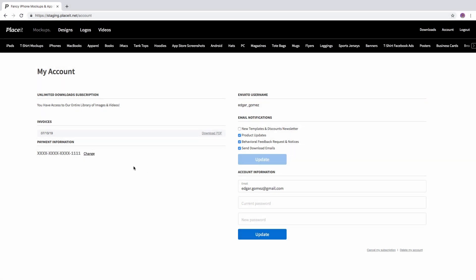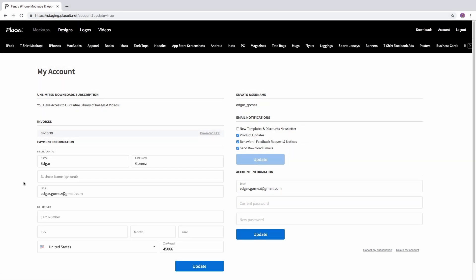Here you will find your PayPal account that you registered with, or if it is a card, you will see the X's and the last digits of that card.